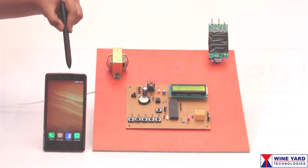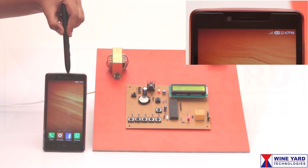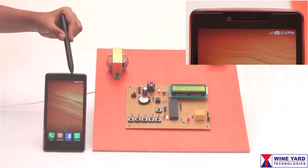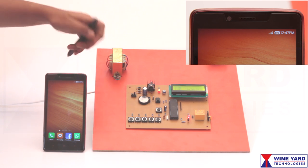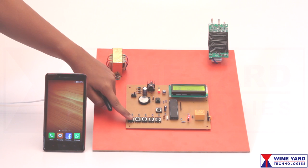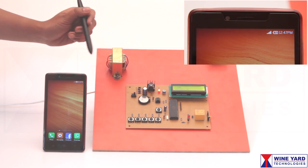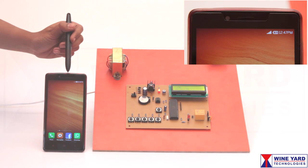Now you can observe this mobile phone is showing no signal. Here the same switch is used to turn off the jammer module. Now I got the signal back.